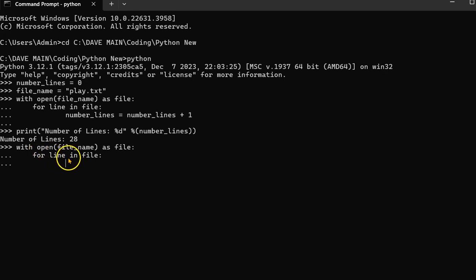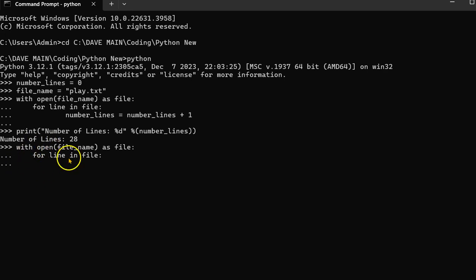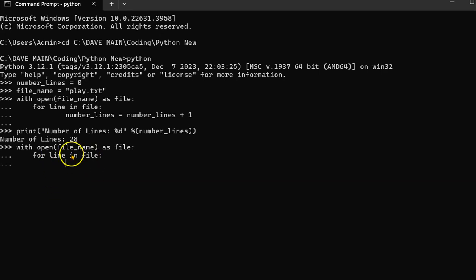So in the first pass-through, I'm going to look at the first line. In the second pass-through, I'm going to look at the second line, the third, and the third line. So each iteration of this for loop here, I'm going to be looking at each line.